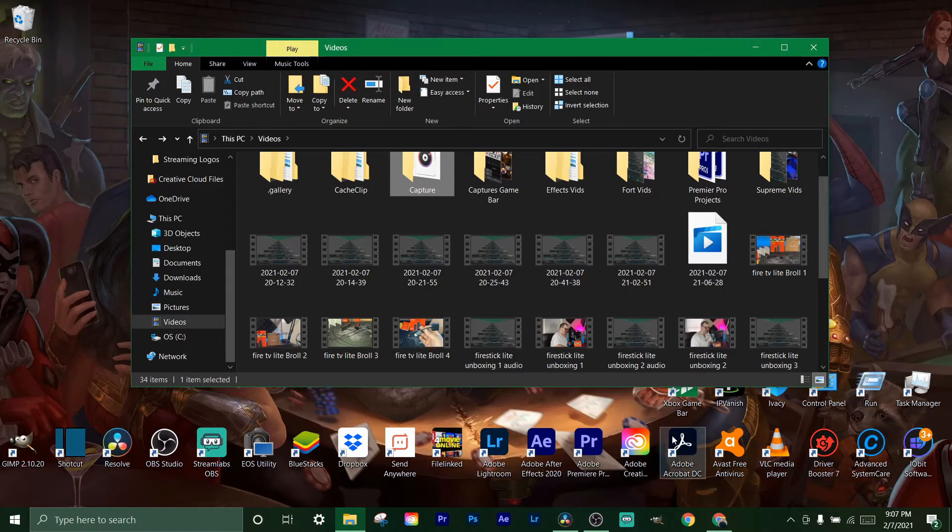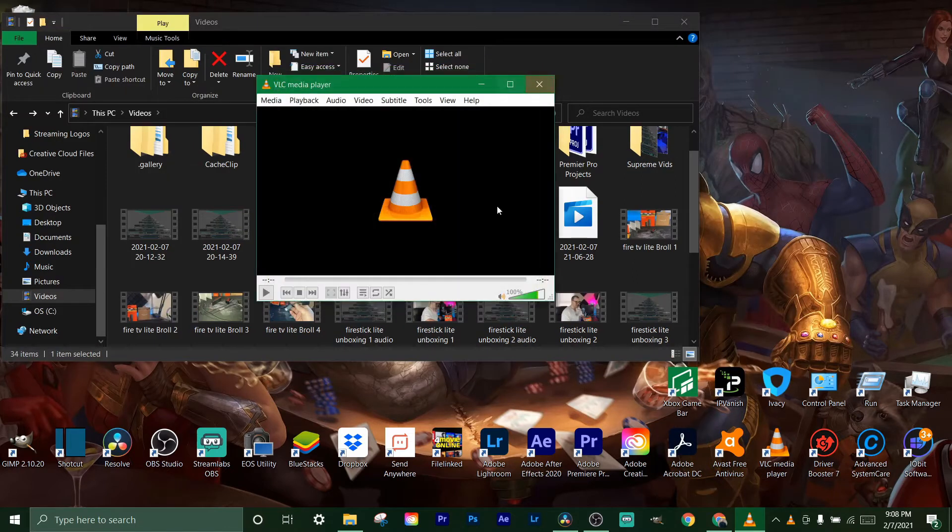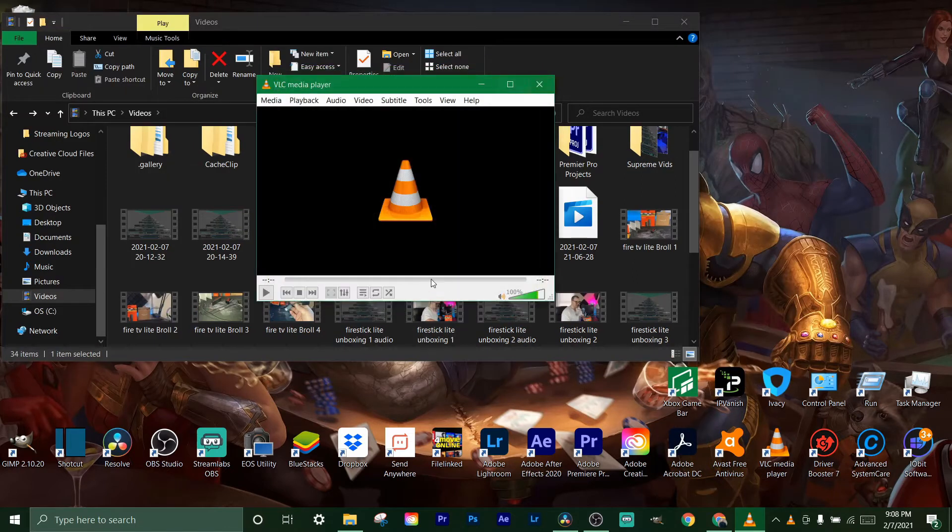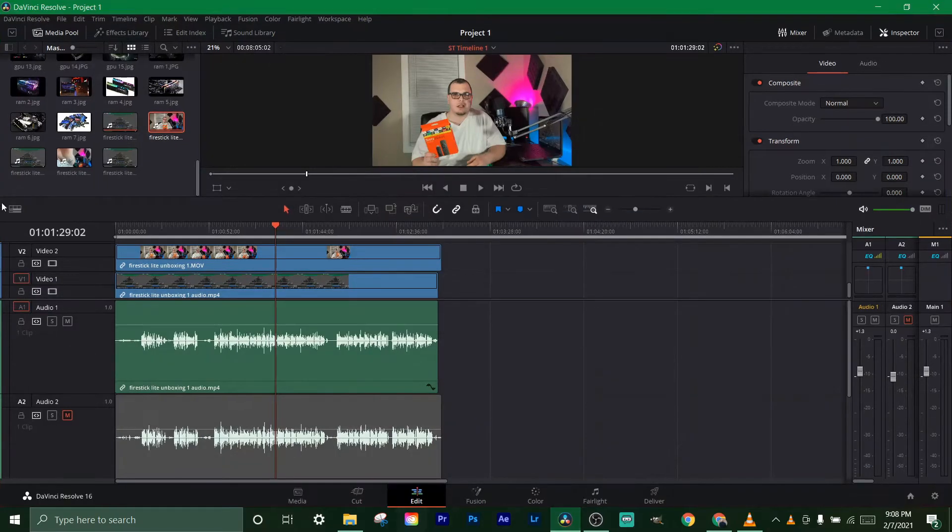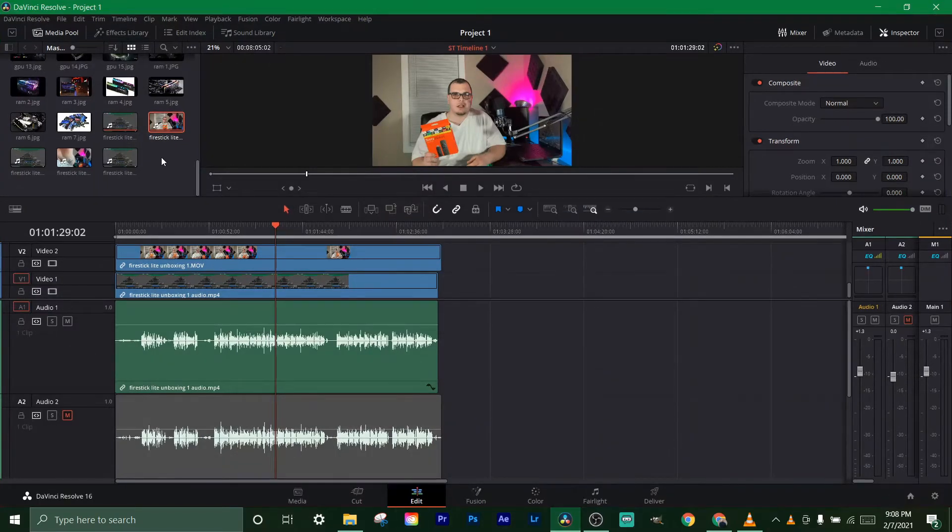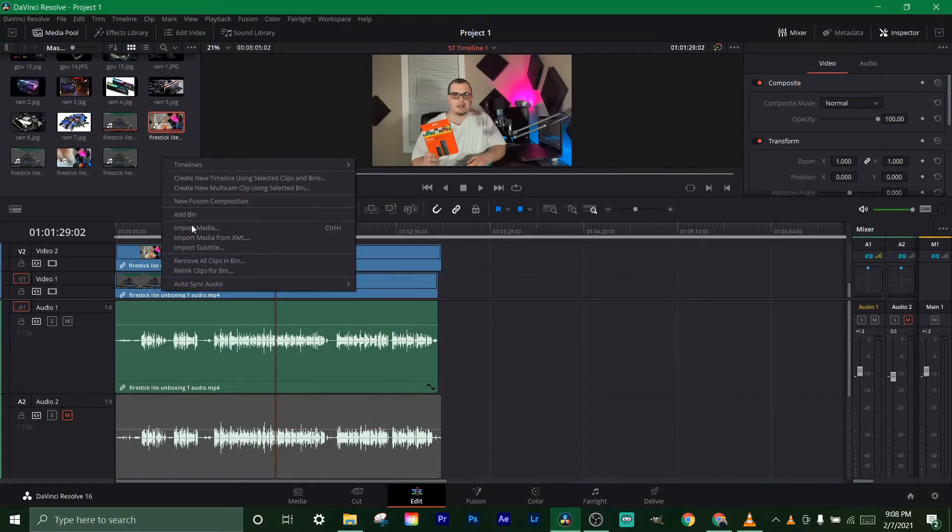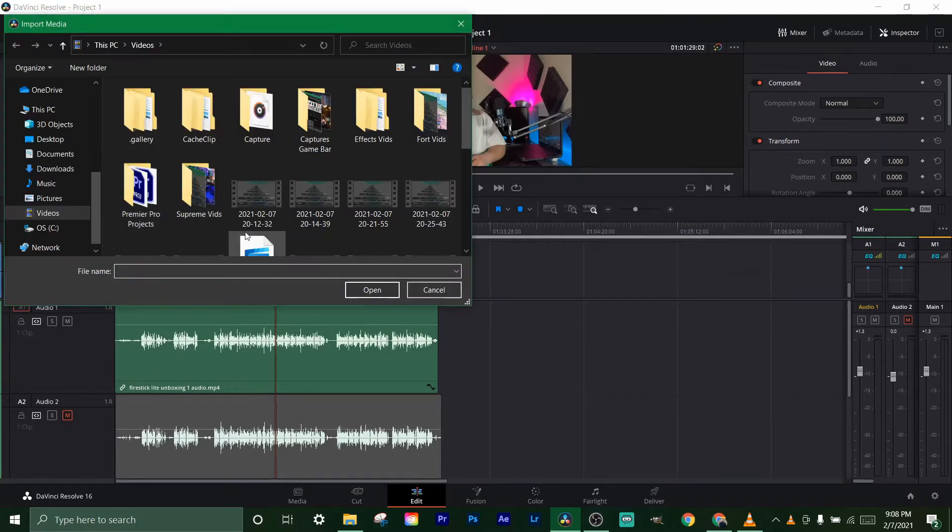It doesn't work - it says error code, whatever it is, it just wouldn't let me do anything. And then when I'd open DaVinci, if I'd come over here and click import media, it wouldn't let me import. Nothing would show up.